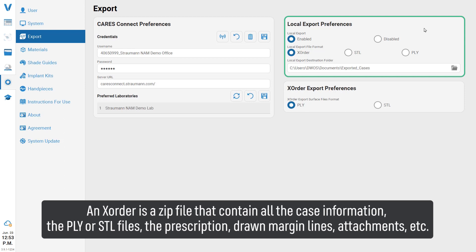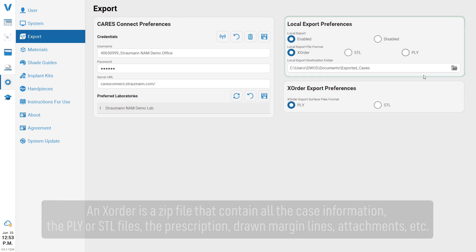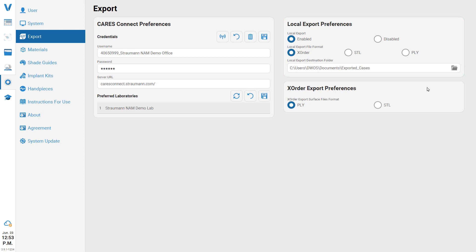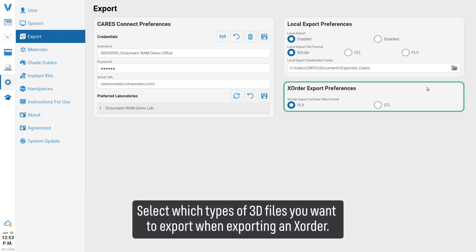The X-order also includes drawn margin lines, attachments, and more. You can select which types of 3D files you want to export when exporting in X-order format.